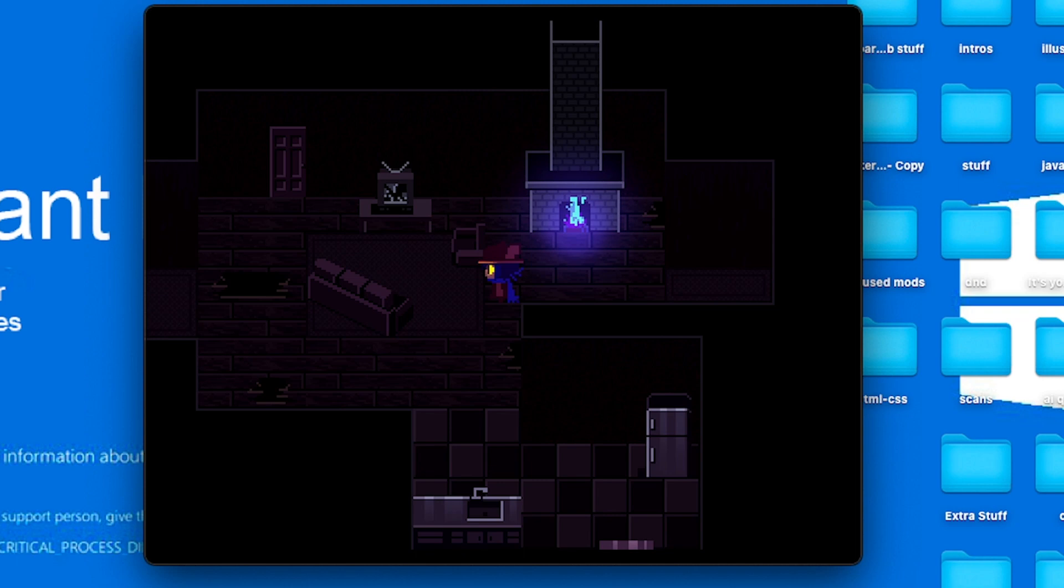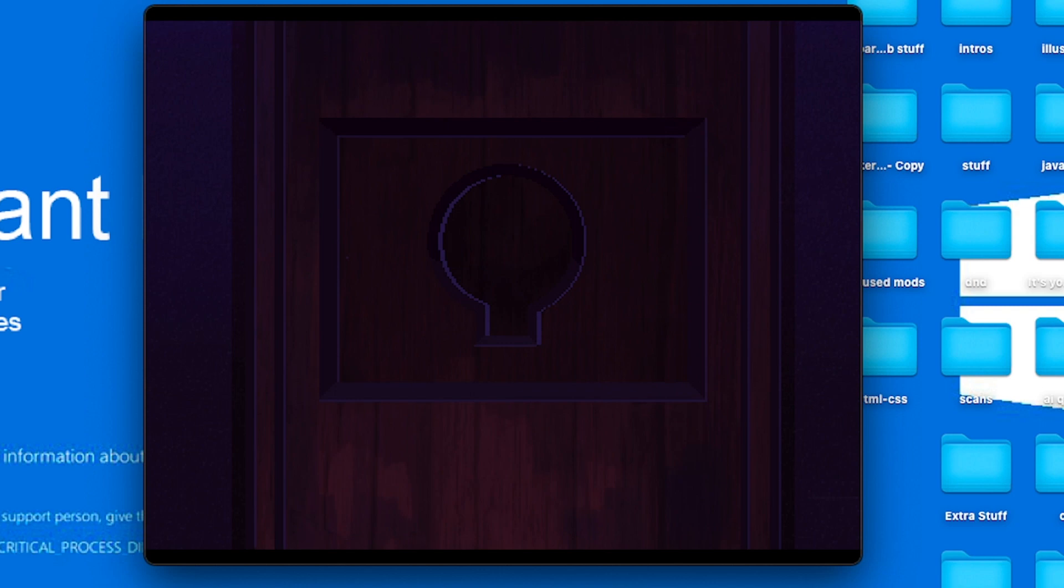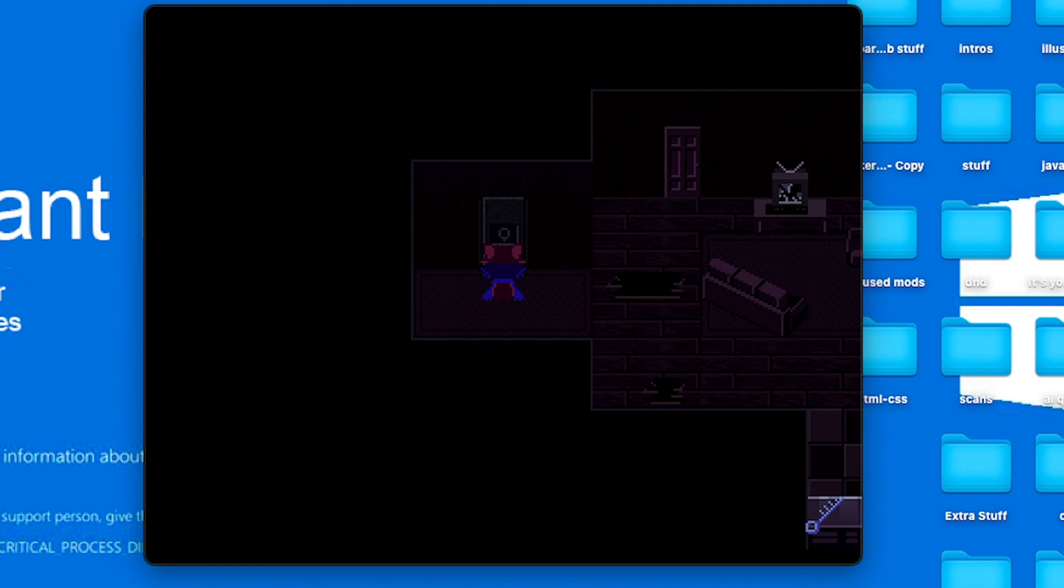Is that a key? Ooh, basement key. Awesome! I'm awesome, I figured that out. That was fun. Alright.